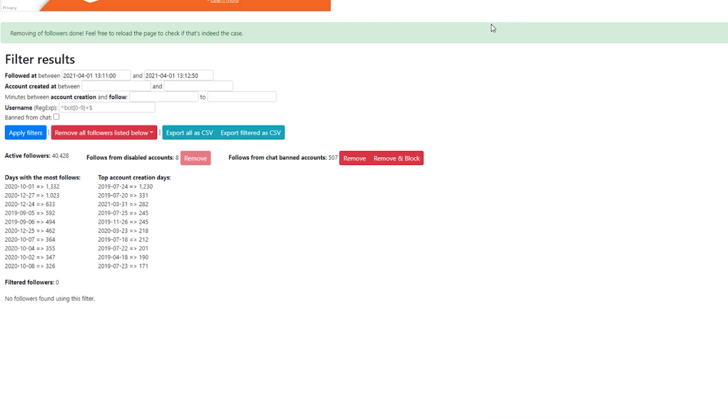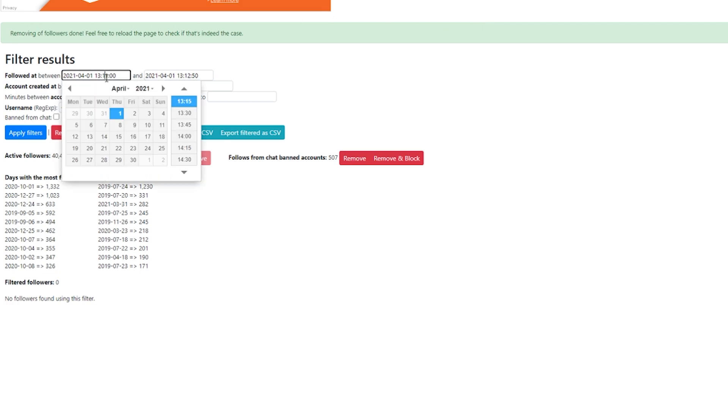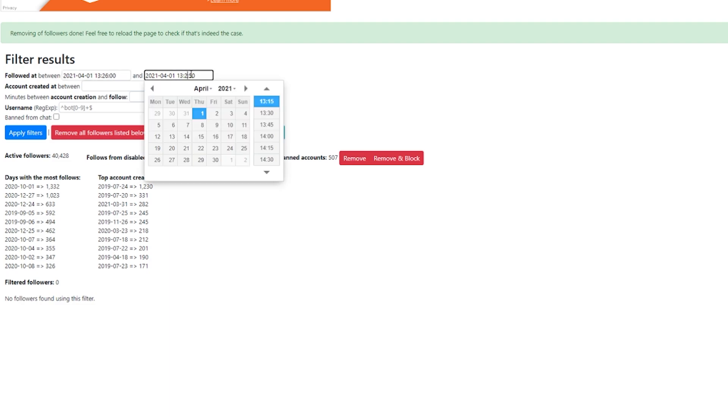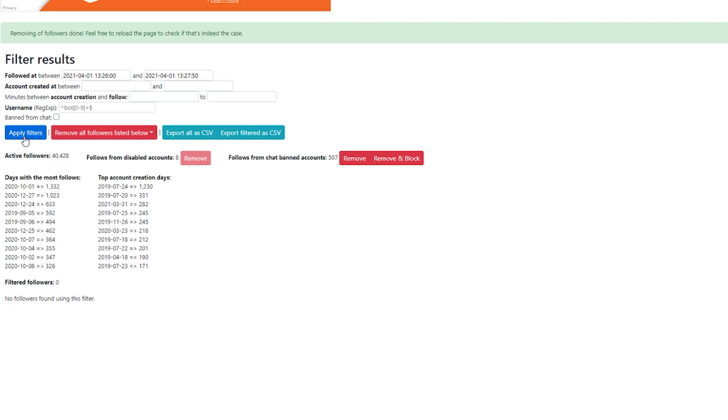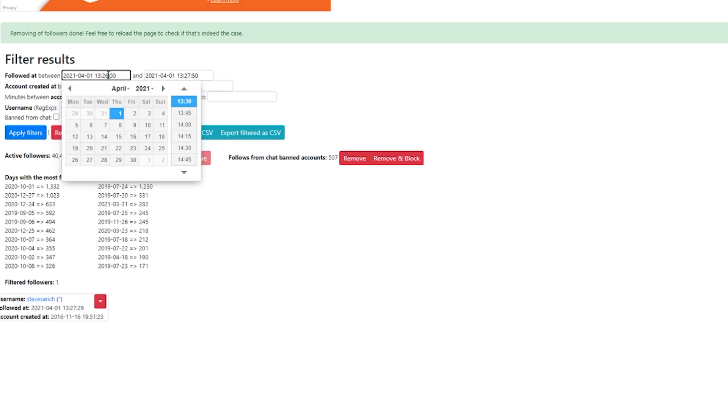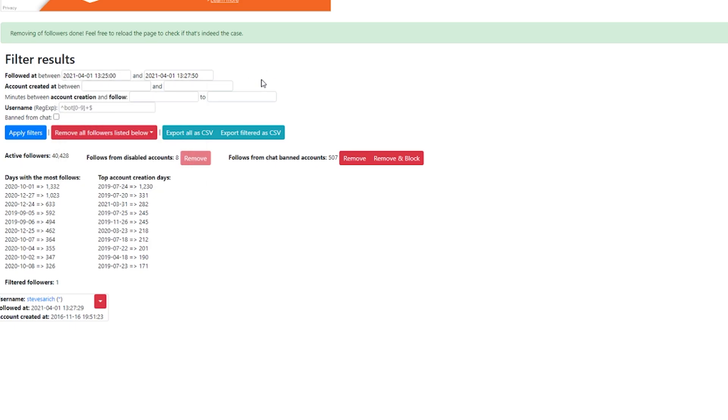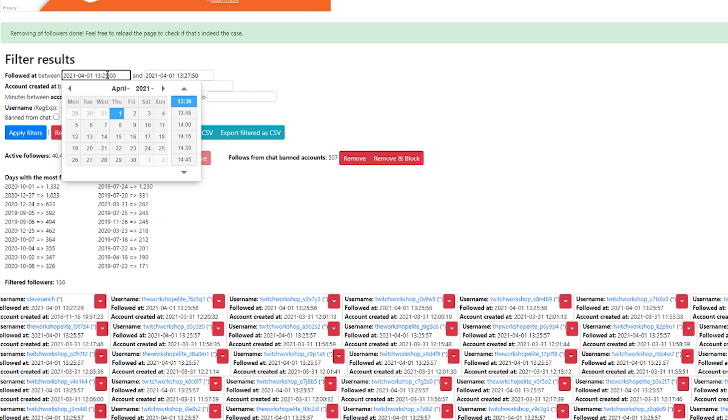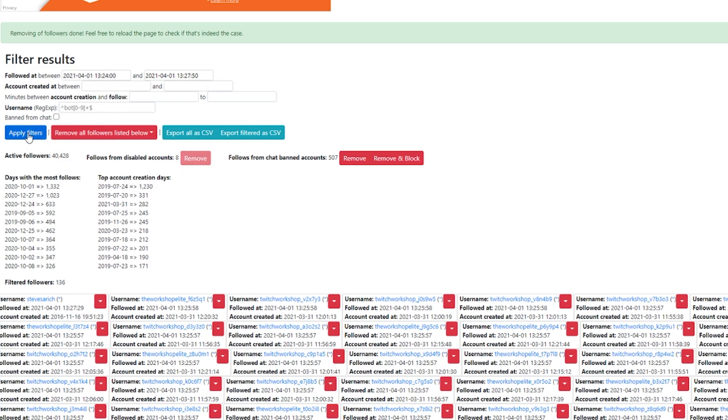I also got hit at 1:26. So we're going to type in 26. We're going to go to 27:50. We're going to apply filters. Oh, maybe I was wrong. Or maybe I removed those already. There it is. It was 1:25. We're going to back up a little bit and do 1:24 just in case. And we're going to hit apply those filters.